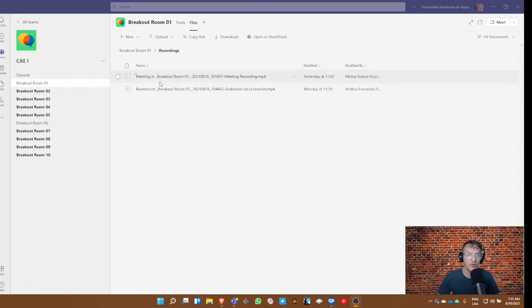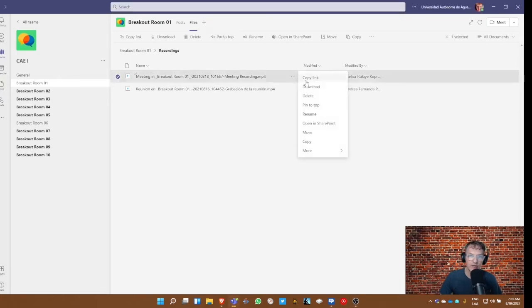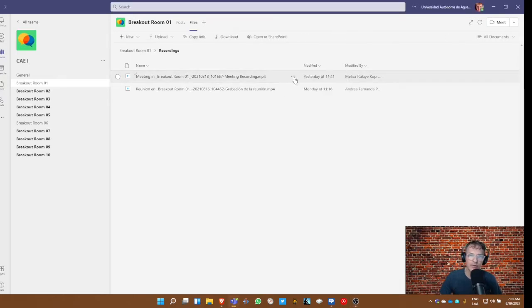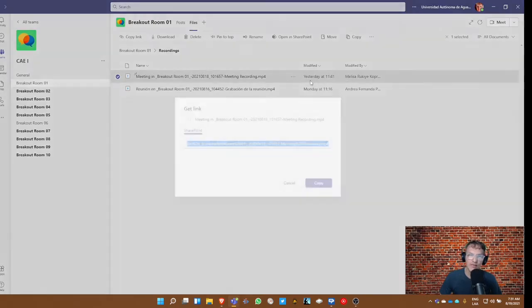The first thing I would check is when you're looking for the link—if you click on the ellipsis here, you can click copy the link and copy this link here just as it is.